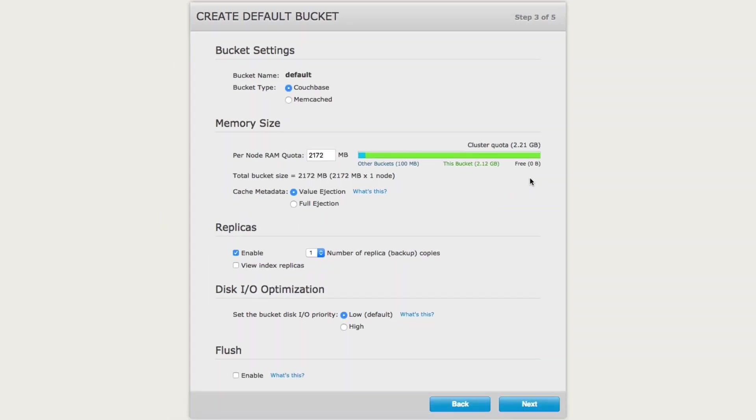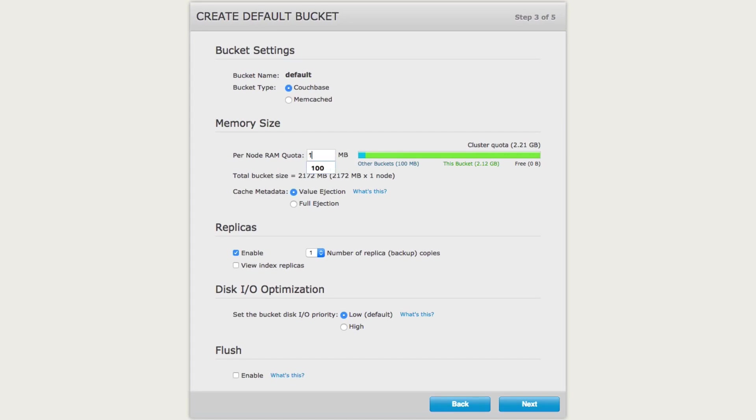The next screen will be creating a default bucket. Everything on this screen I'm going to leave as the default except for the memory size. I'm going to make it a little bit smaller because this default bucket, I won't be storing much in it. I'm going to choose 100. You can choose whatever you'd want and click next.